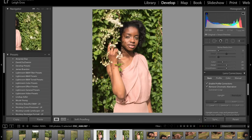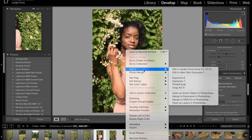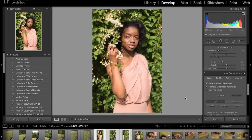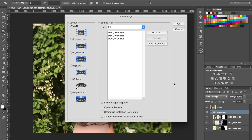You just highlight them all, right click, edit in, and then merge to panorama in Photoshop. So I'm going to click that. It might take a little bit of time for it to do it. It should automatically open up Photoshop for you if you don't have it open already, which I do.